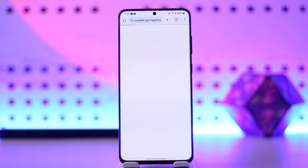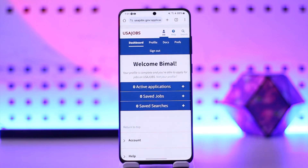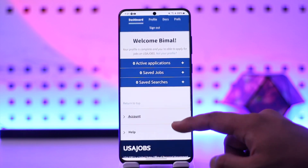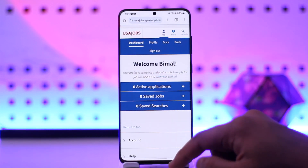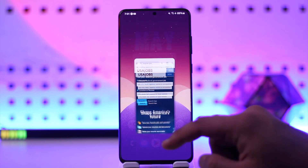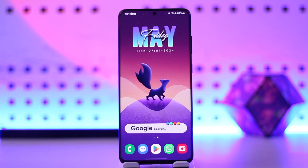This way you'll be able to sign in to your USAjobs account. Hope this video was very helpful. If you have any more questions, feel free to leave them down below. Thank you for watching till the very end of this tutorial and see you soon in the next video.